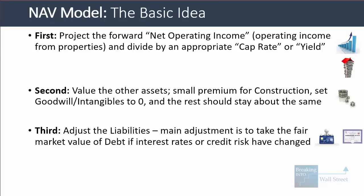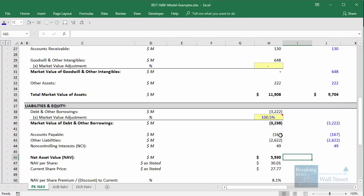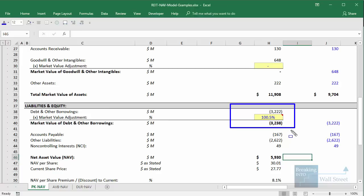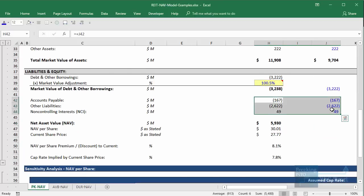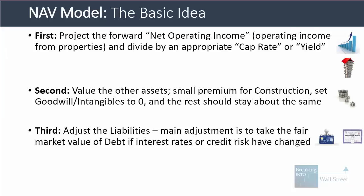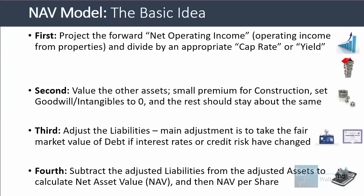Once you've done all that, you adjust the liabilities. The main adjustment is to take the fair market value of the debt, especially if interest rates or credit risk have changed. Here, we adjust the company's debt upward by about 0.5% because since the main tranche of debt was issued, interest rates have fallen, making that debt worth more. We keep accounts payable and other liabilities the same. Then we subtract the adjusted liabilities from the adjusted assets to calculate net asset value and then net asset value per share.